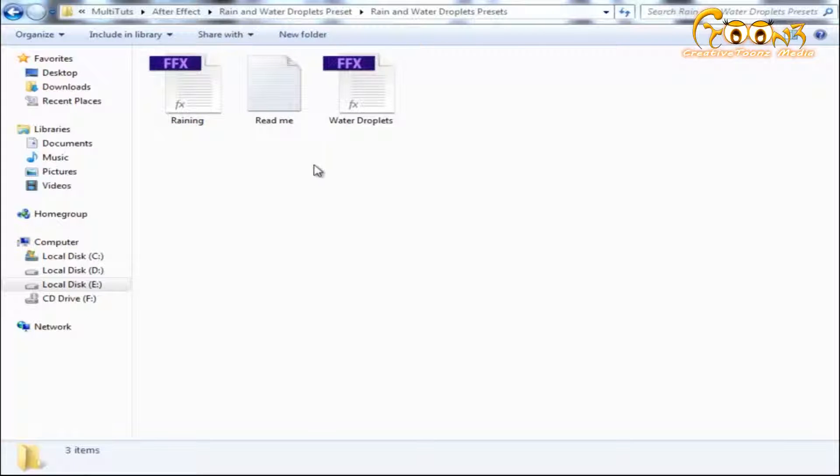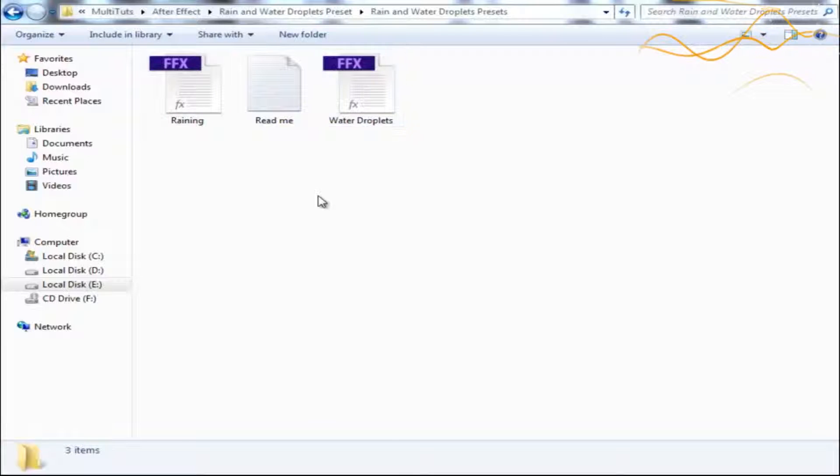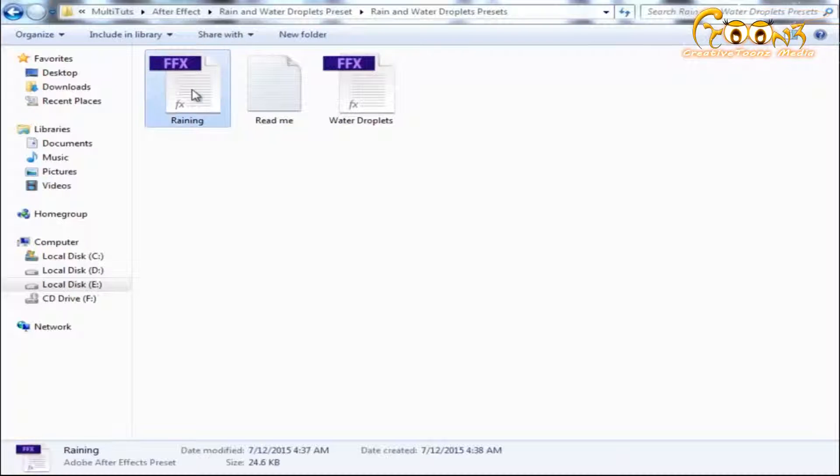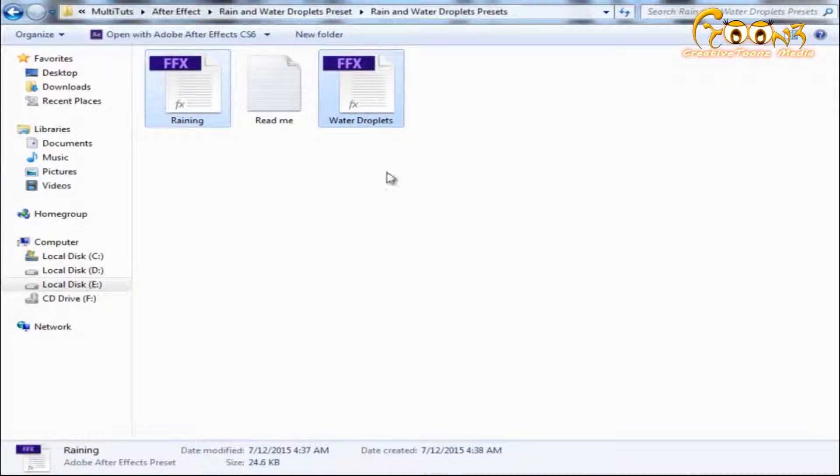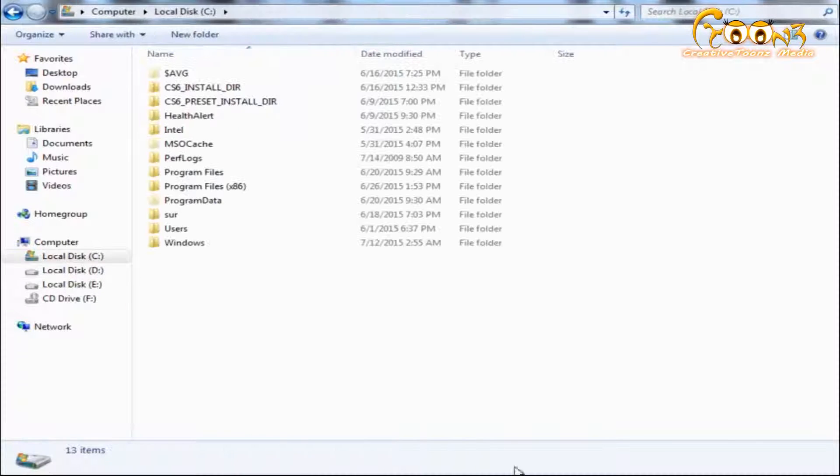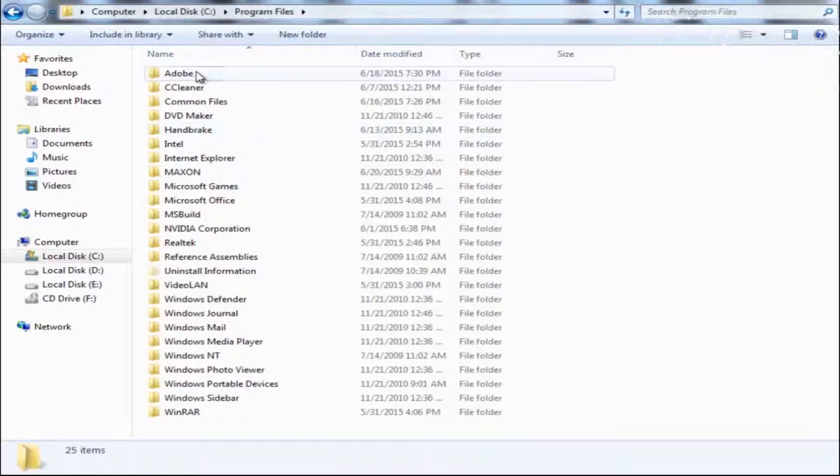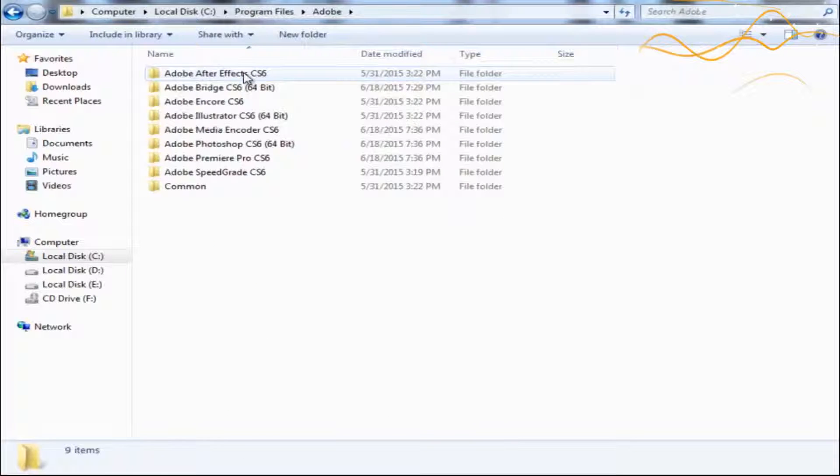To apply these to your scene, you need to copy both presets and paste them in your After Effects installation location.